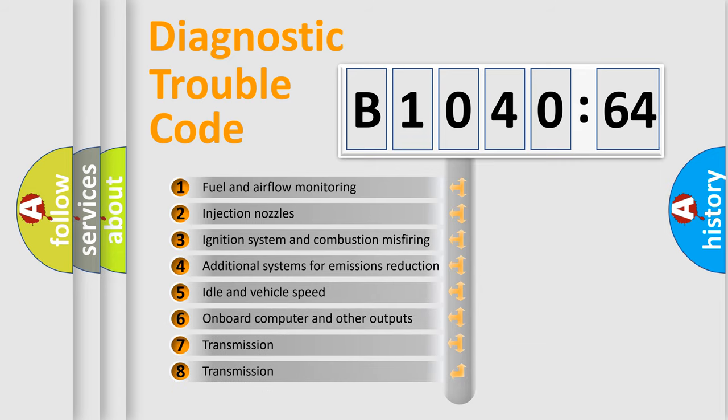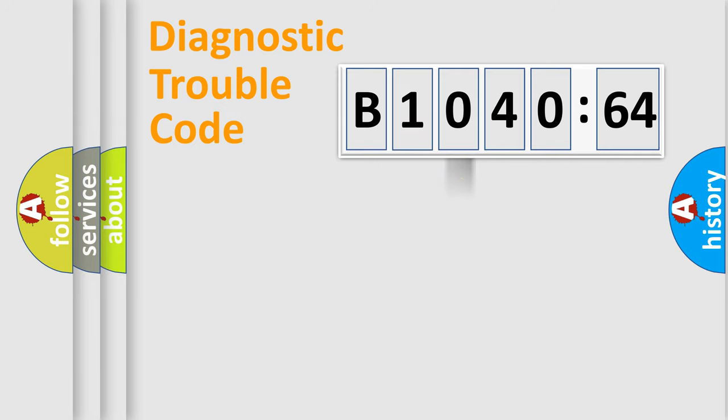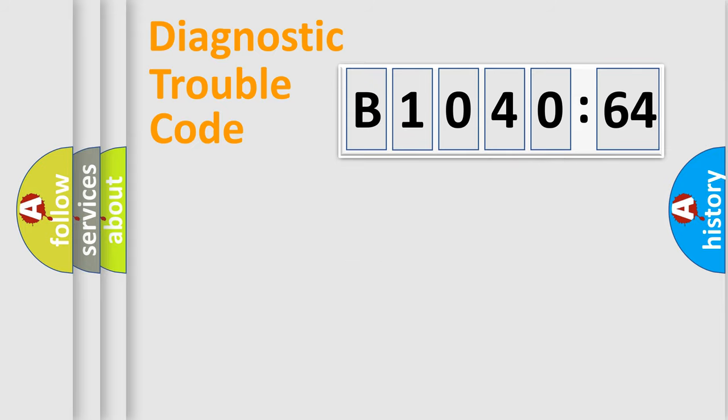The third character specifies a subset of errors. The distribution shown is valid only for the standardized DTC code. Only the last two characters define the specific fault of the group.